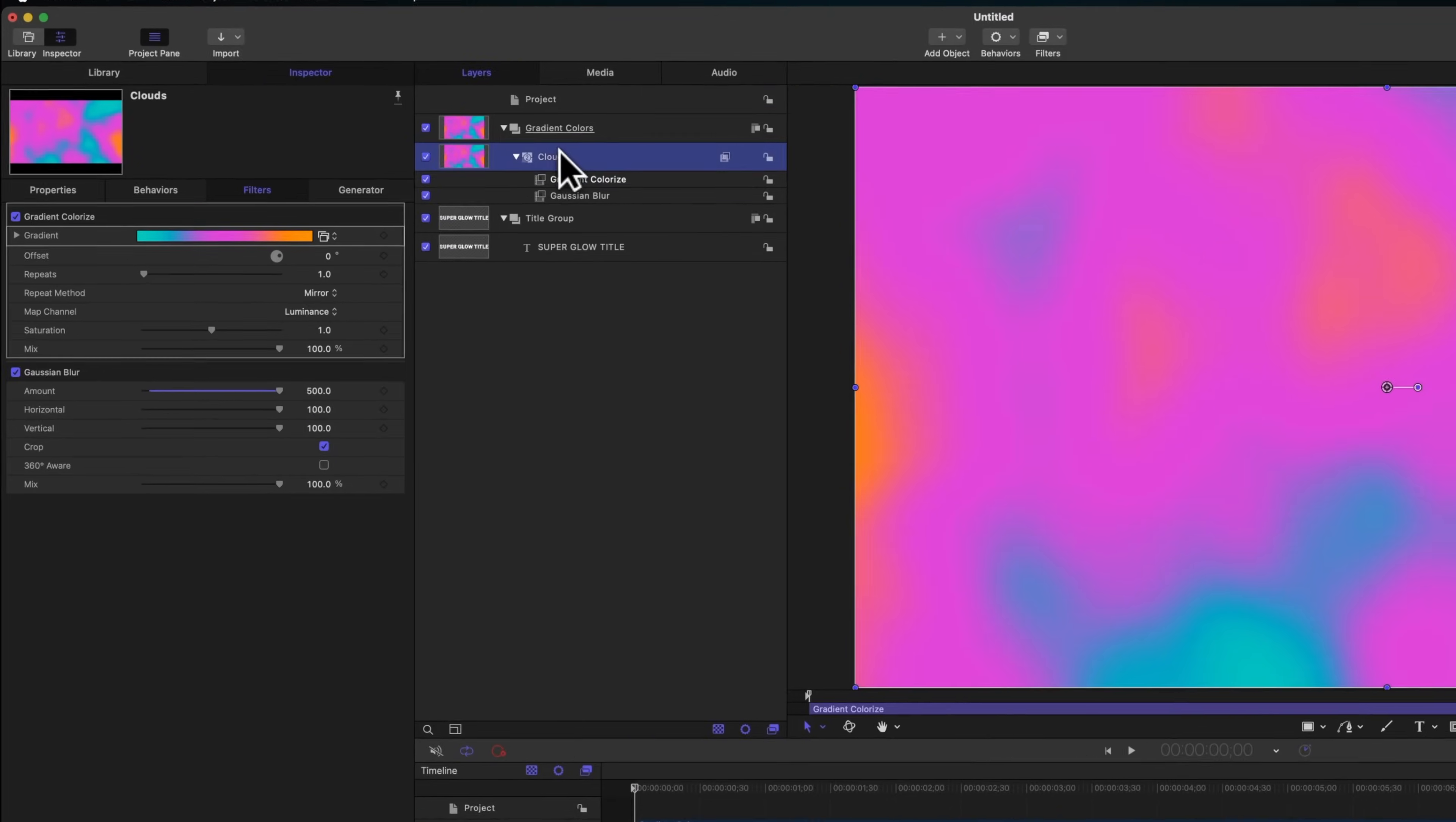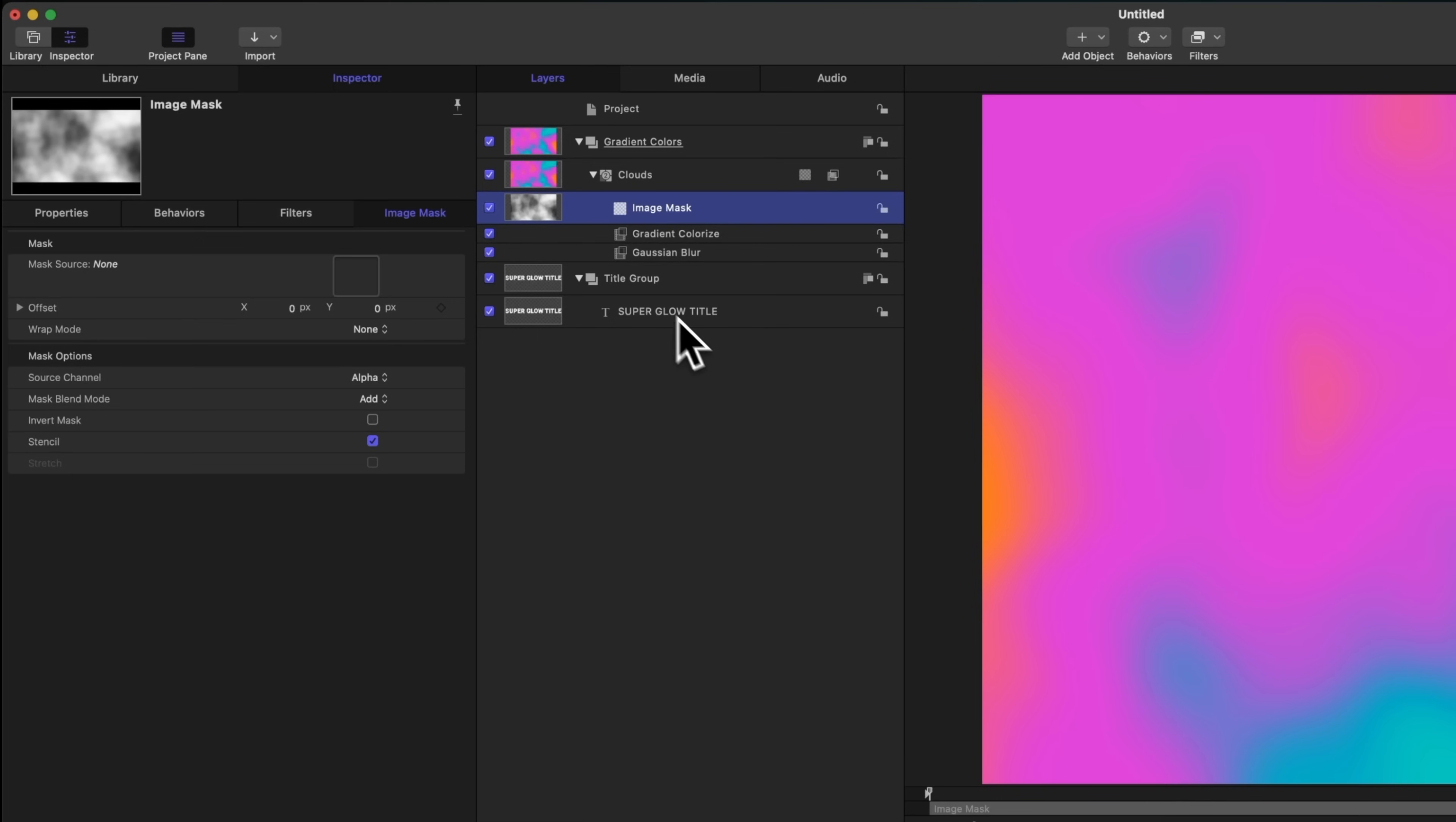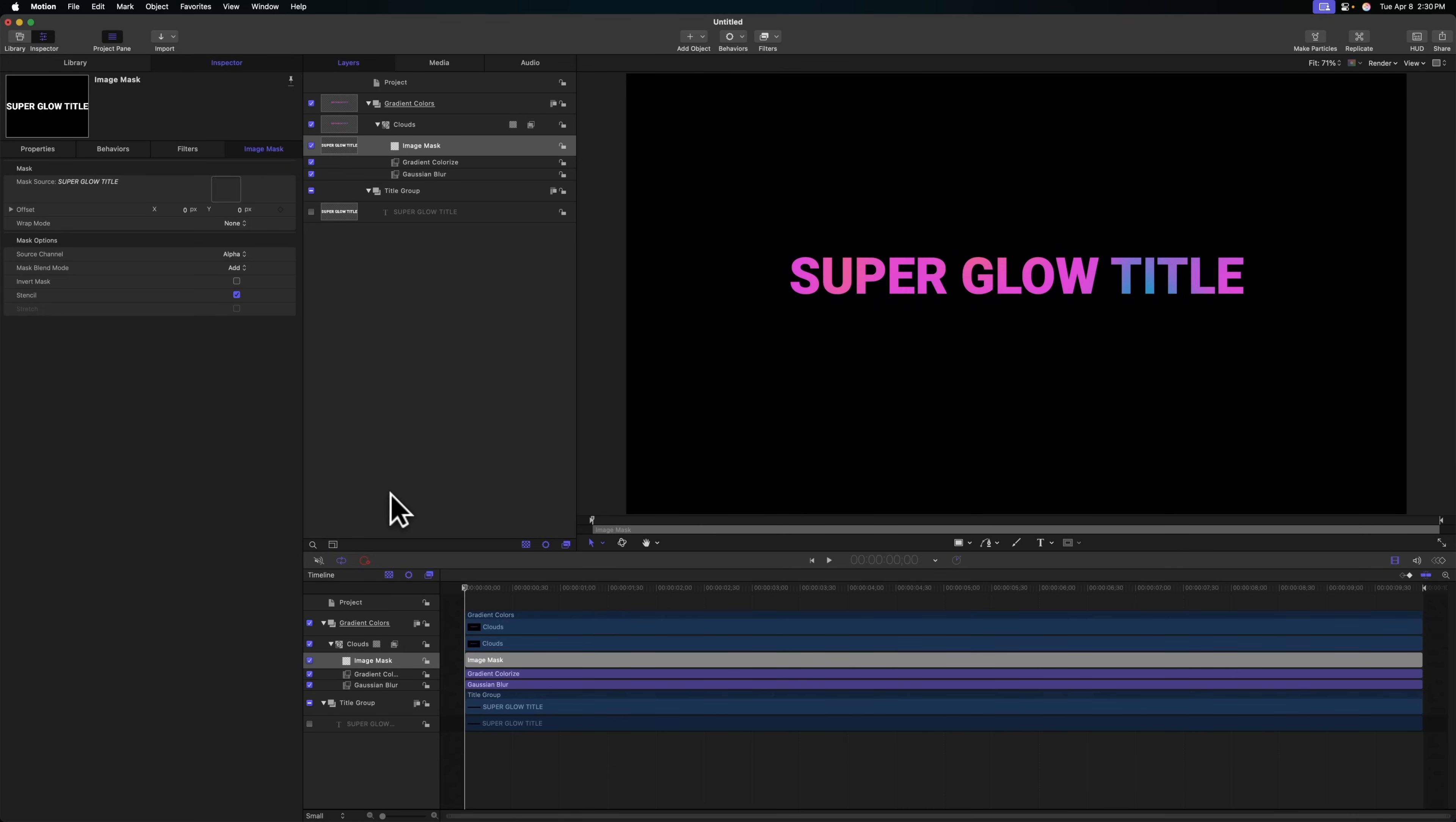Right now we just have a bunch of blobs and they aren't really cutting out our text. We need to add an image mask. Select the clouds layer inside of the gradient colors group, right click and select add image mask. Then we'll drag in our title to the mask source. Now motion knows to cut out those clouds wherever that title is sitting.